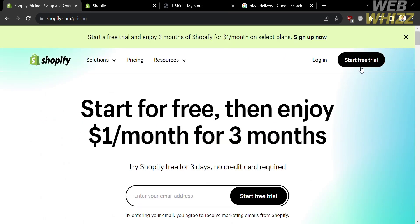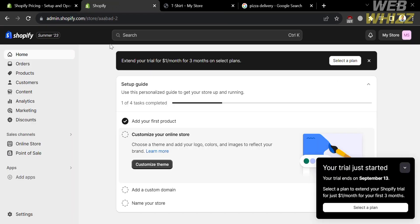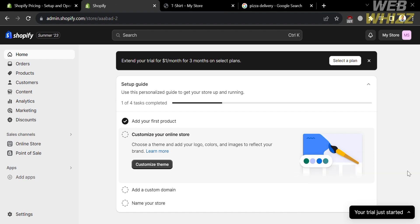You could also start a free trial by clicking the button on the top right corner. After that, all you need to do is fill out all of the required information, and you will be directed to this page.